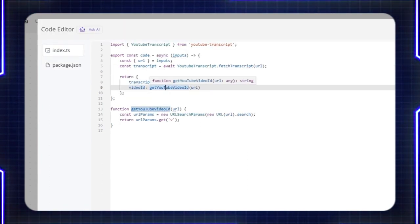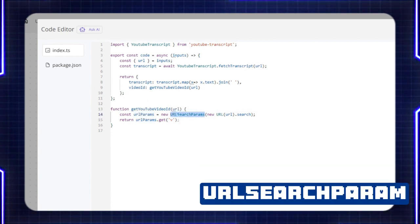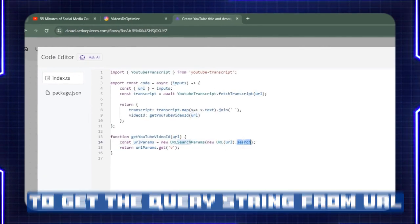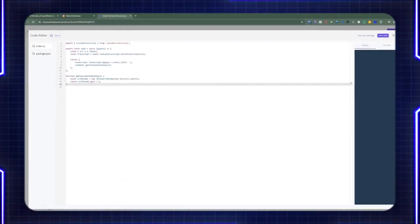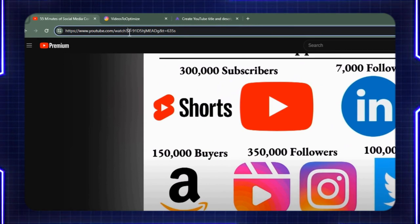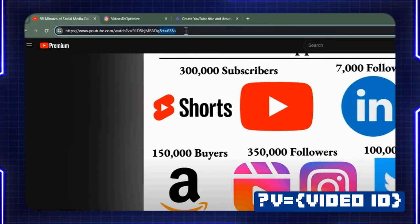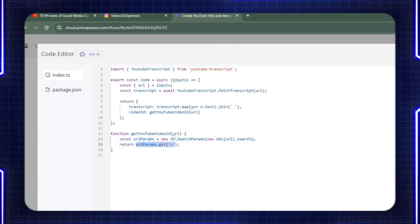When you receive the transcript, it's an array of objects with a text property. I'm mapping to the text, extracting the text bits from the array, and then joining each individual text with a single space — that makes up the transcript. As far as the video ID, I created a function called getYouTubeVideoID which accepts a URL string. I'm declaring a URL params variable using the URLSearchParams utility object, which we can use to deconstruct a URL and get only the query string part. We pass in the URL, construct the URL, and pass in the search property, then grab the V parameter of the URL, which contains the video ID.